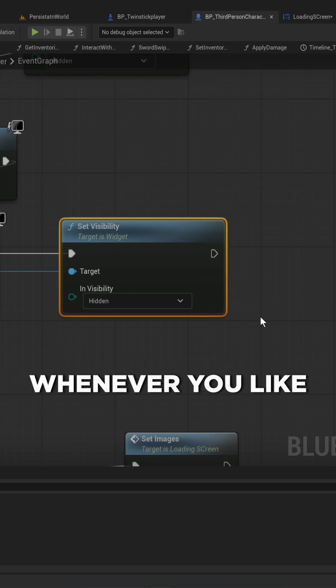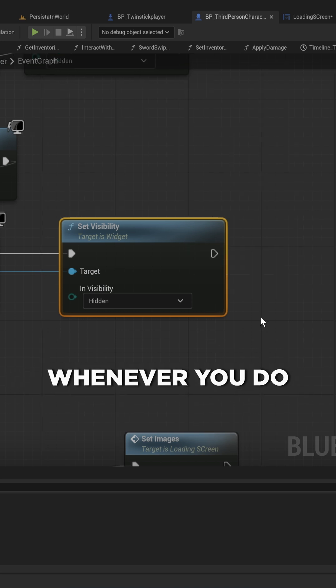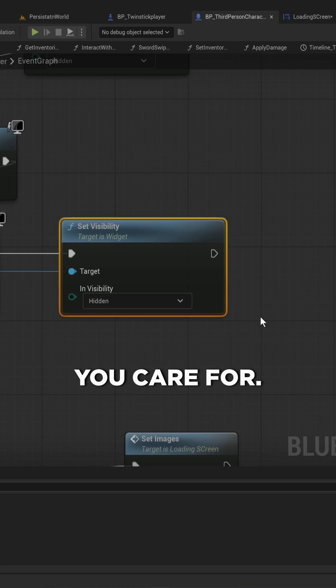And from there, you can play this whenever you switch levels, or whenever you do literally anything you care for.